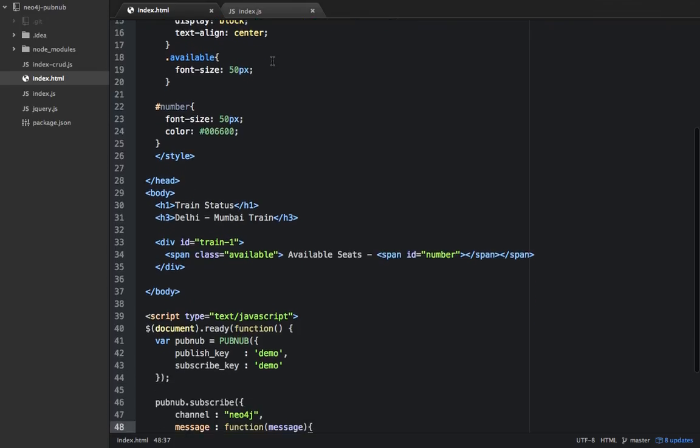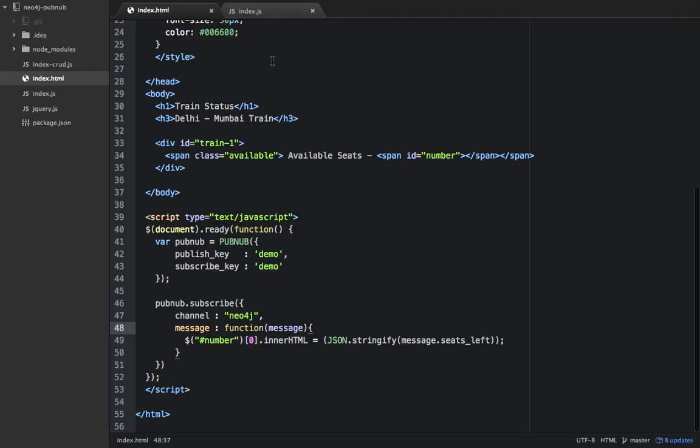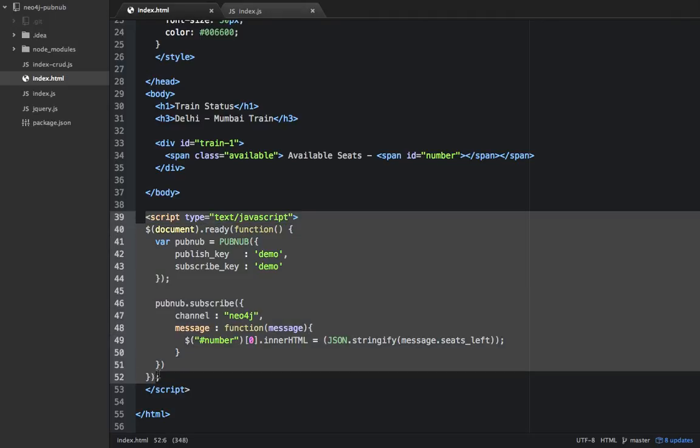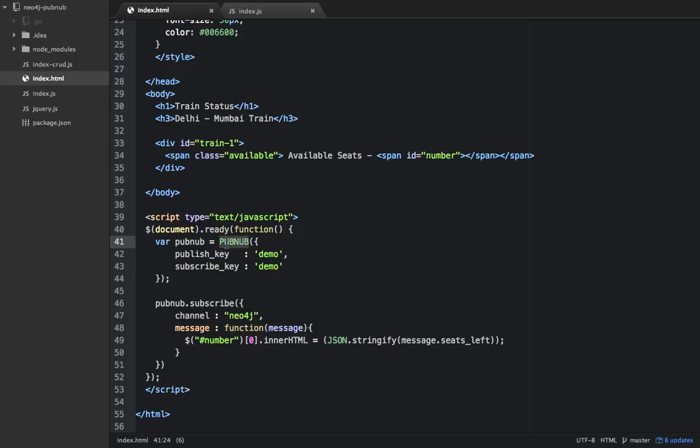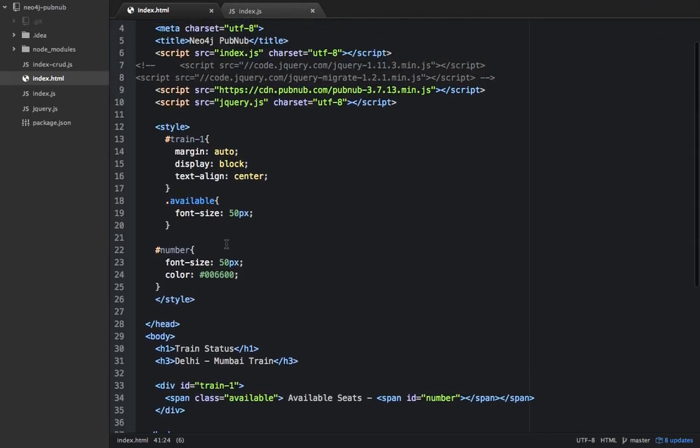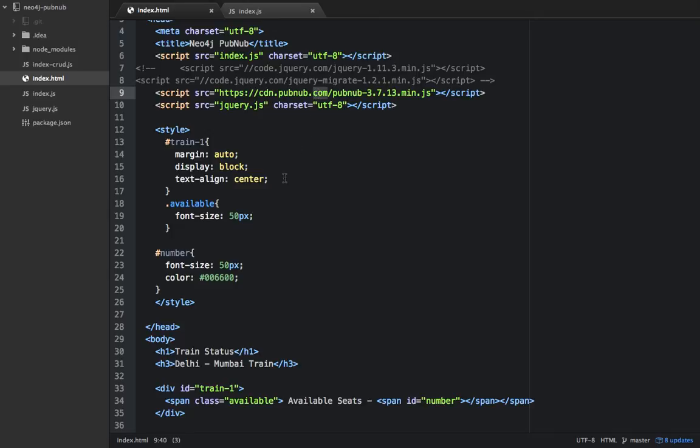Only in this JavaScript section, what I'm doing is when the document is ready, I'm calling PubNub. PubNub is coming through the CDN. Here I have entered the publish key and subscribe key.